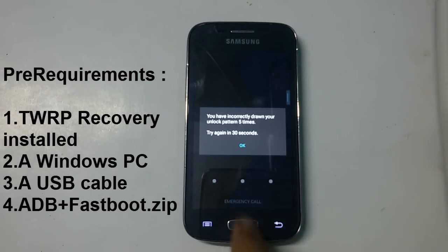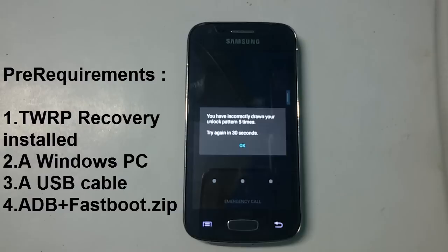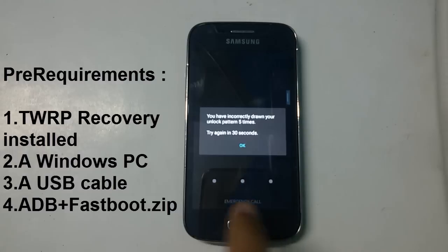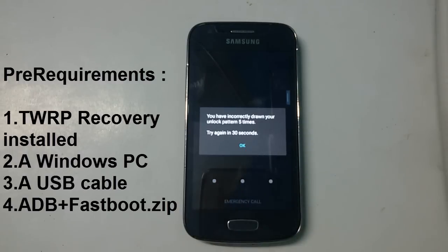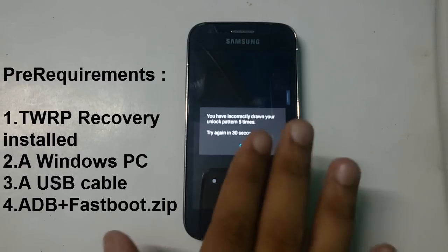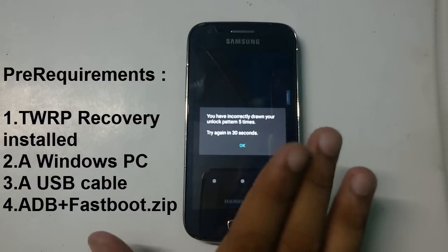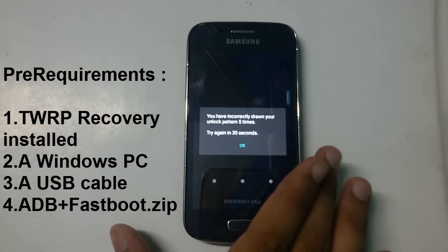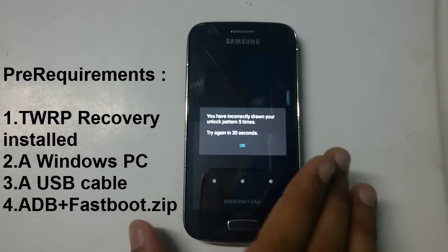You need some pre-requirements to unlock your device pattern without losing any data. First of all, you need a custom recovery installed device, meaning your device has any custom recovery like TWRP, CWM, or Philz Touch installed on your particular device that is locked with pattern.